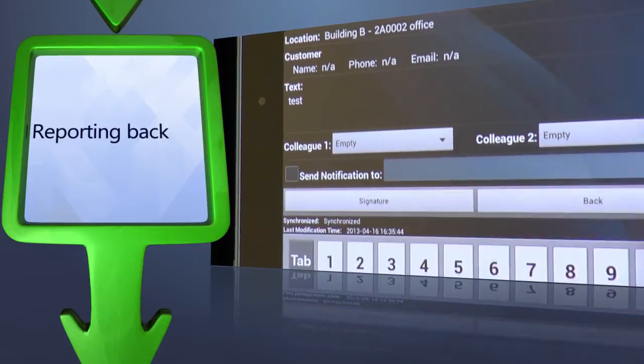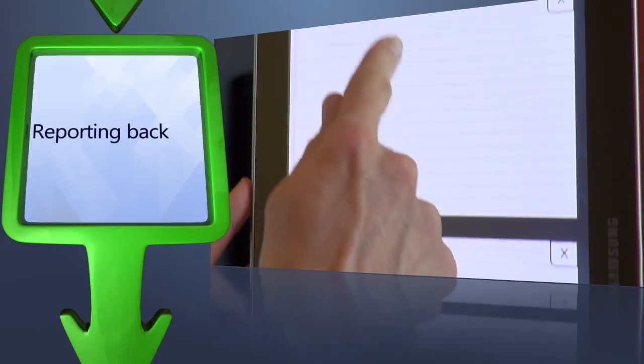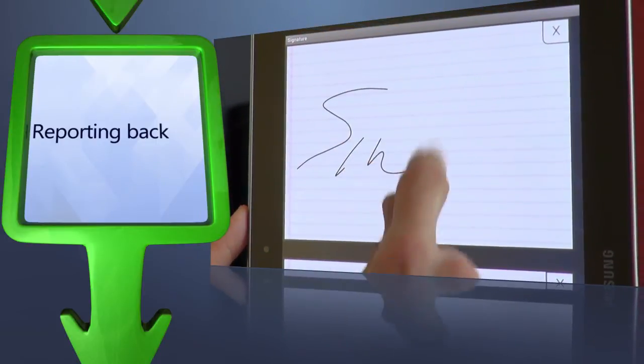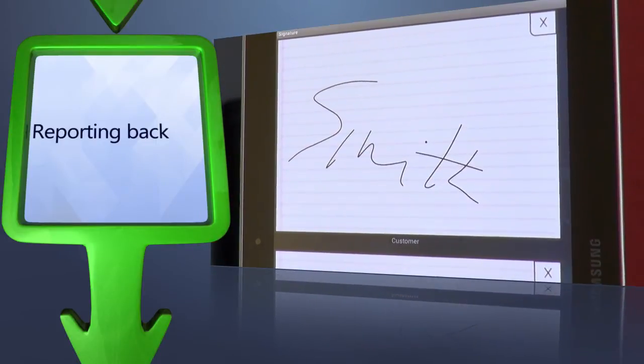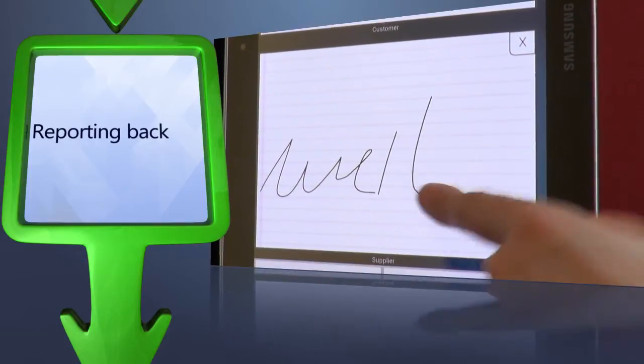In addition to this, even signatures can be entered approving the job done, so in fact a duly signed work order can be created in electronic form on-site.